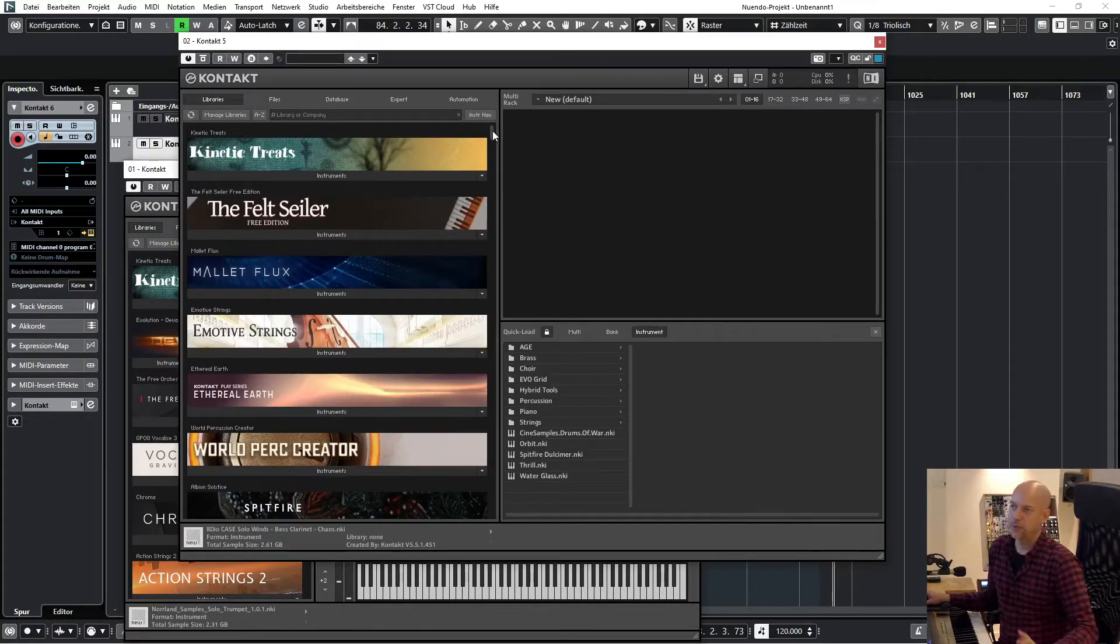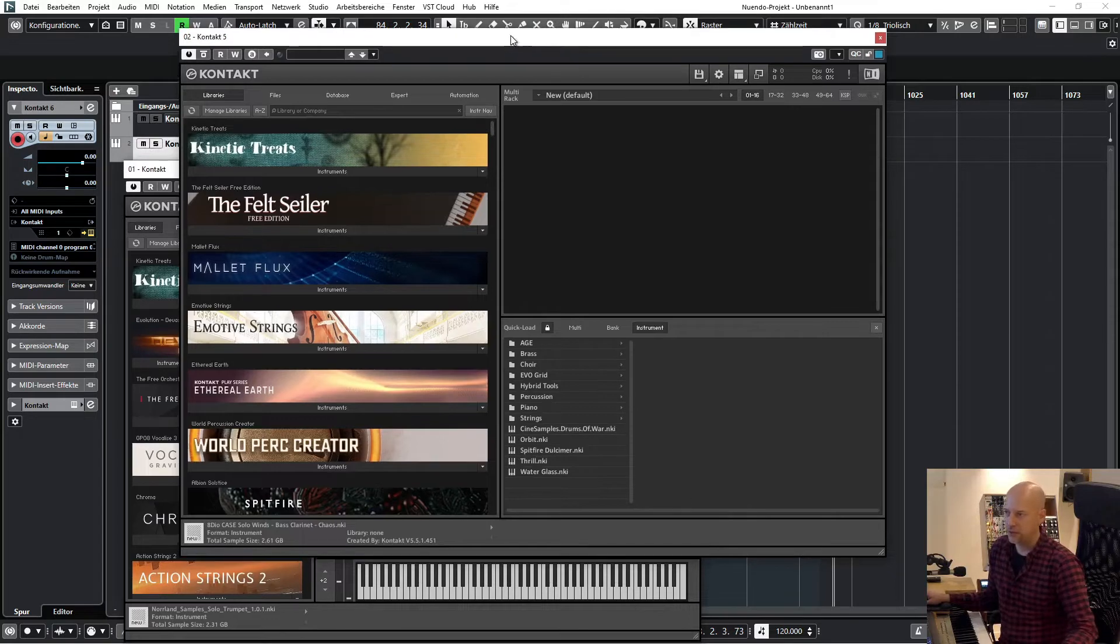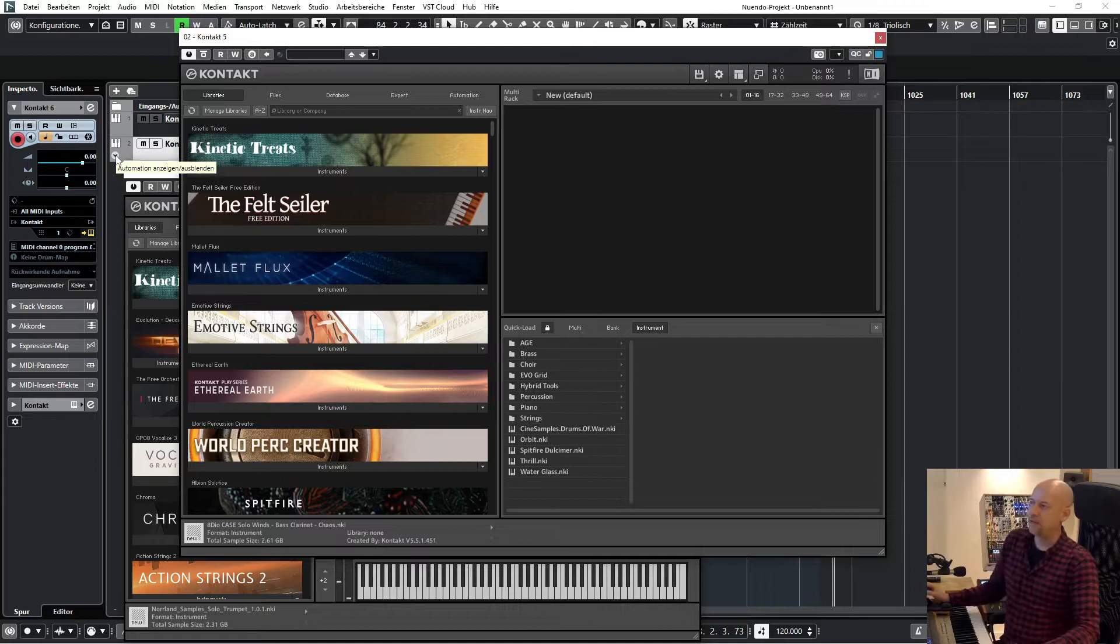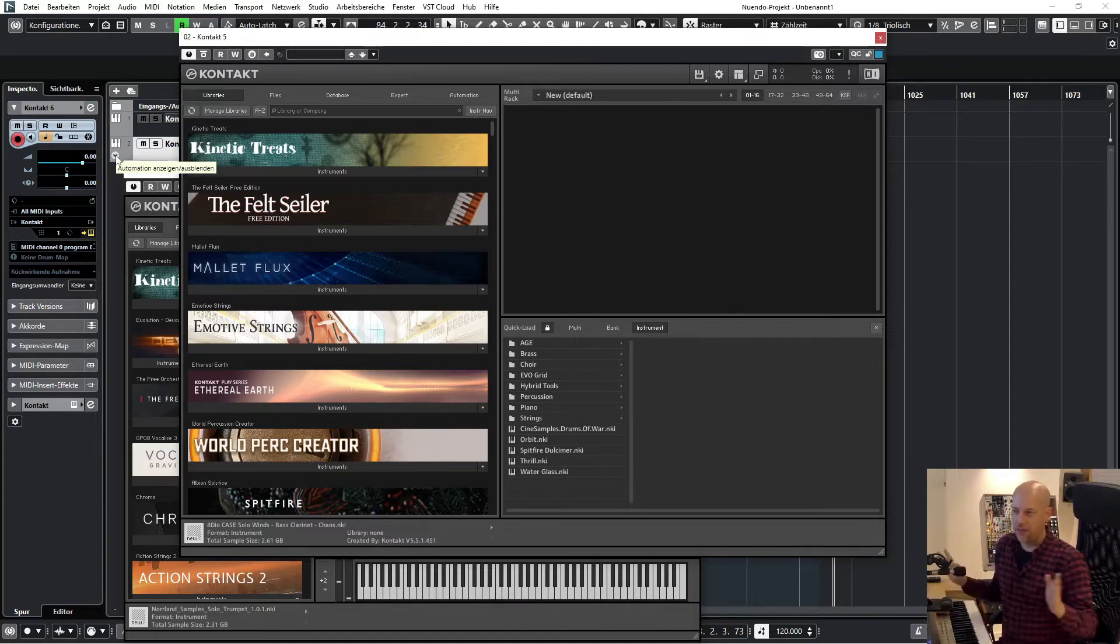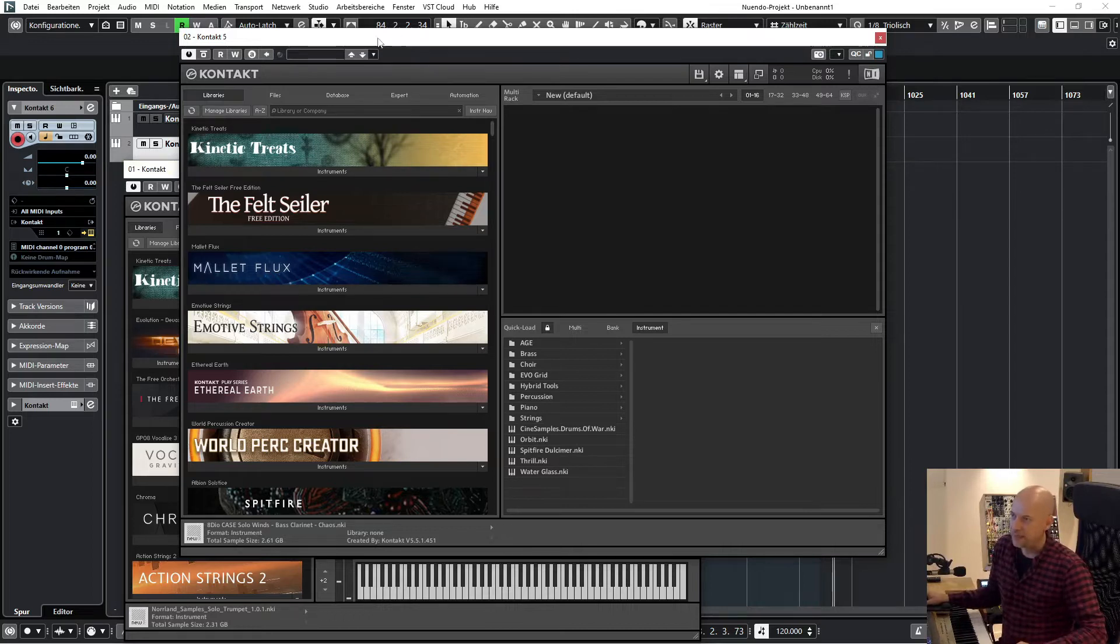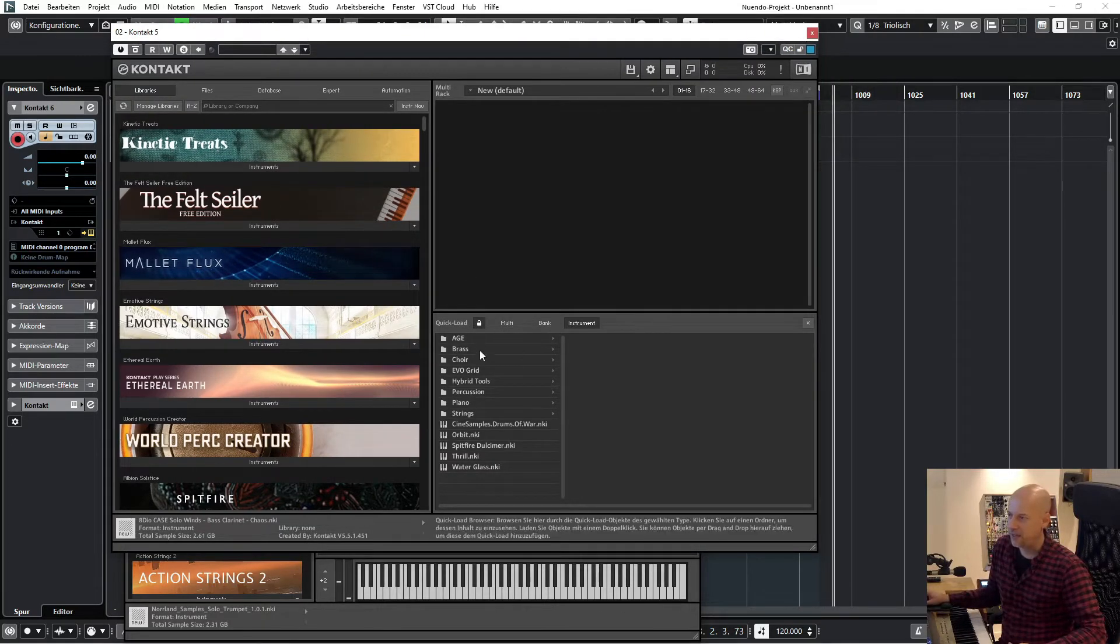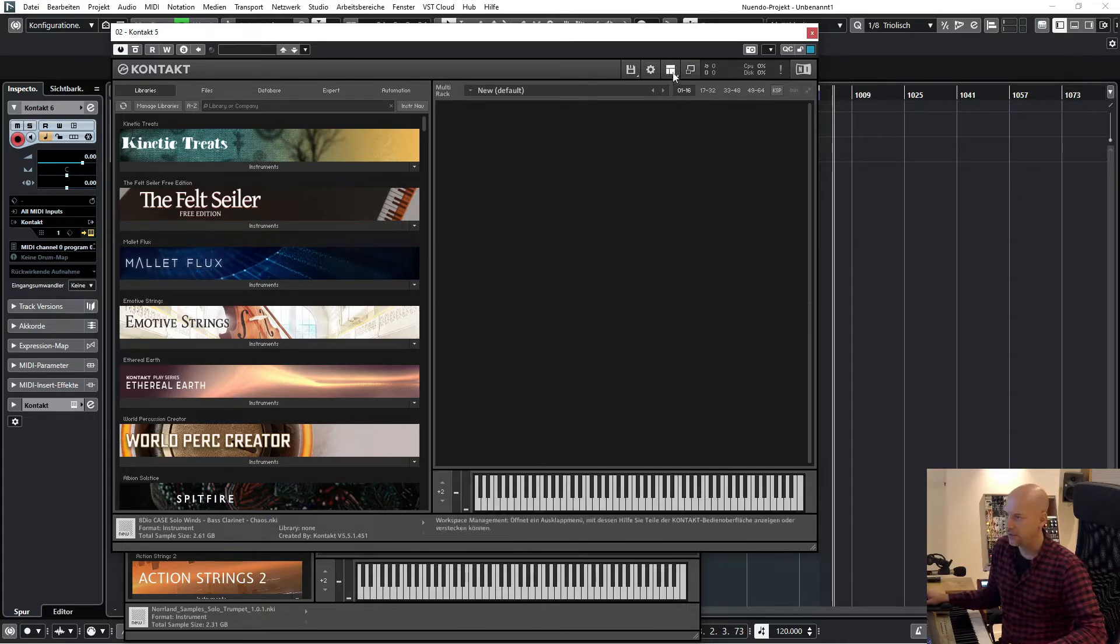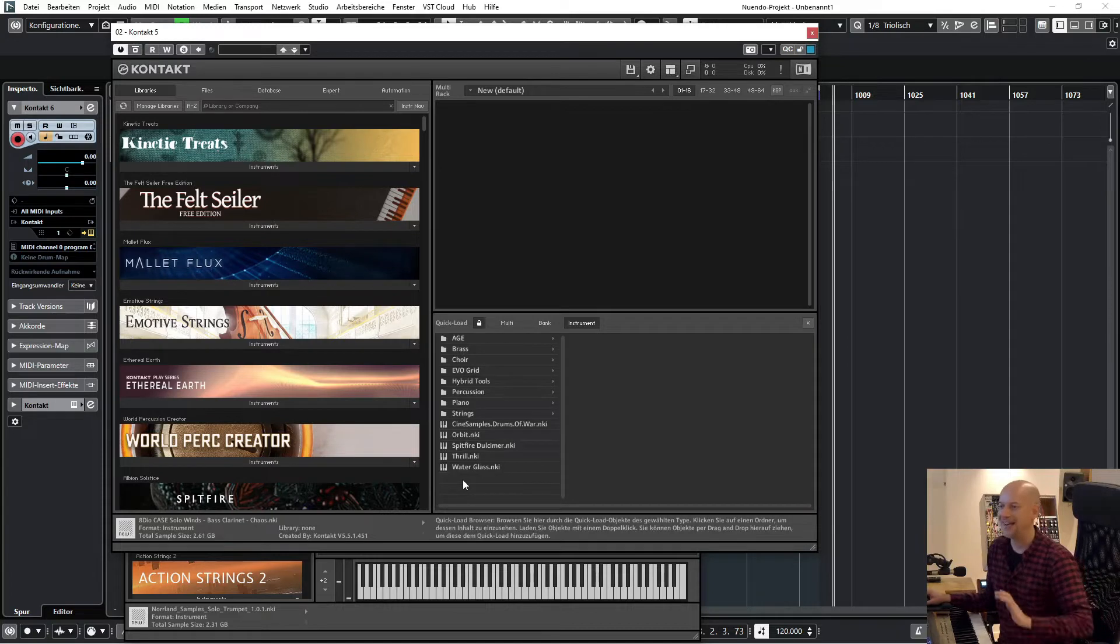So when you open your Kontakt, you can see all the old libraries that are used via Native Access. So this is good information, but let's have a look at Kontakt 5. And here I use Quick Load. Here you can see I activated it here, and I love this feature.